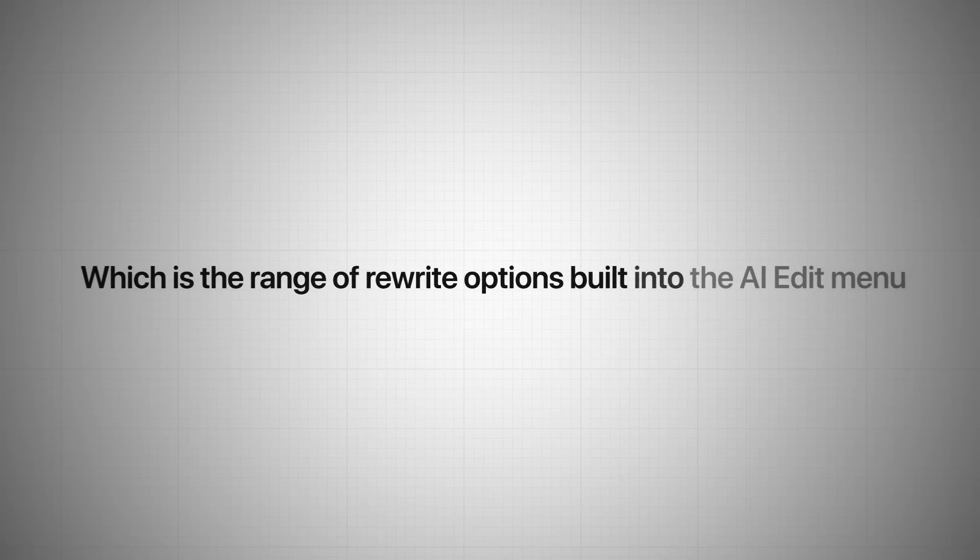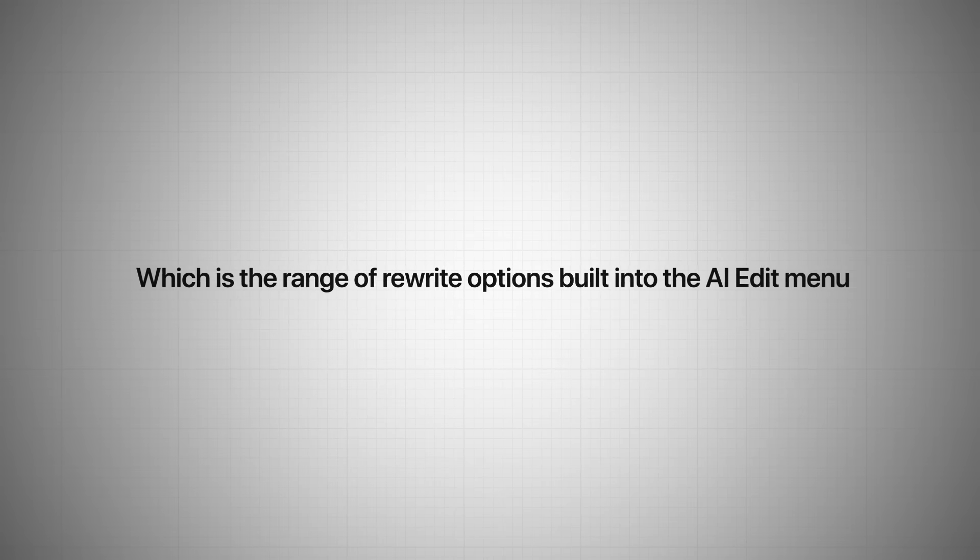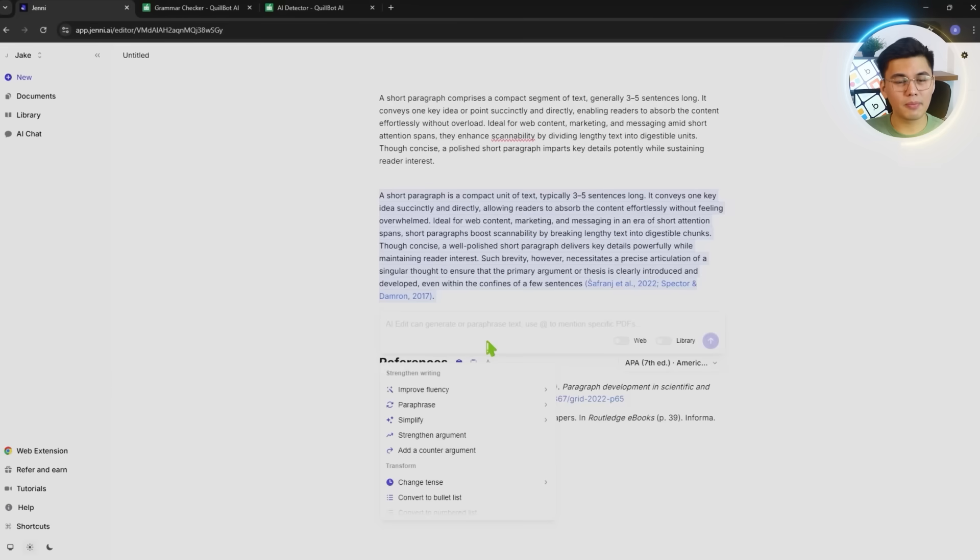Since the basics are out of the way, we are now going to explore what really makes Jenny powerful, which is the range of rewrite options built into the AI edit menu. I can guarantee you that here, you'll start to see that Jenny isn't just a paraphraser, but it's a full rewriting toolkit that can shape your text in completely different ways depending on what you need.